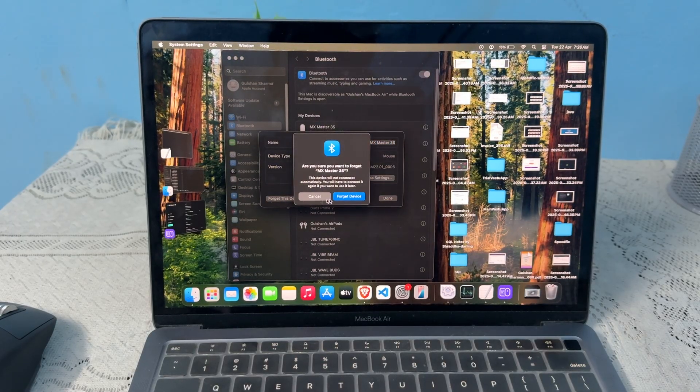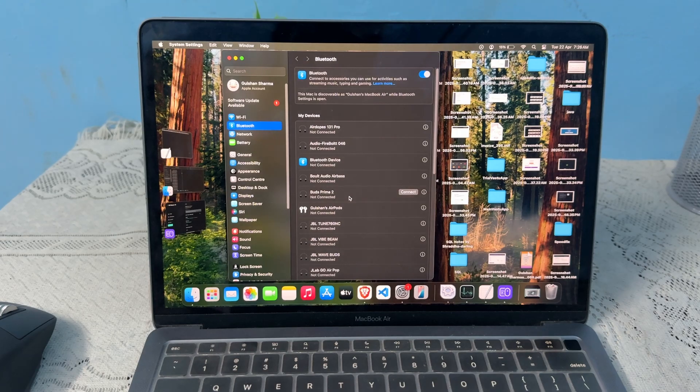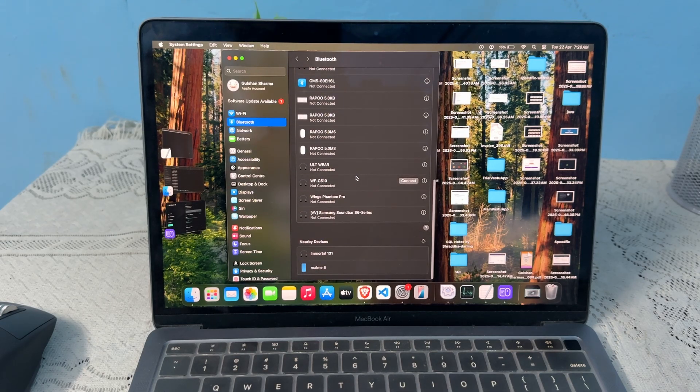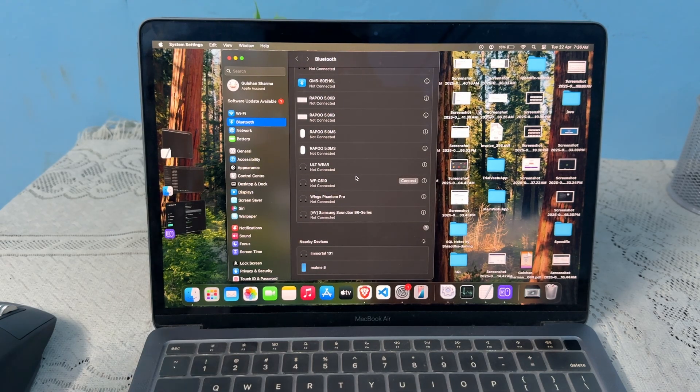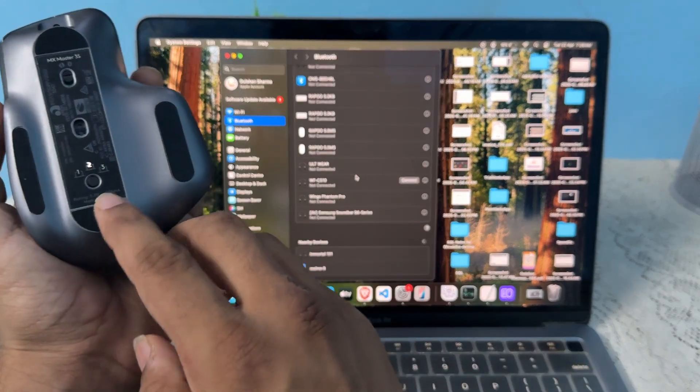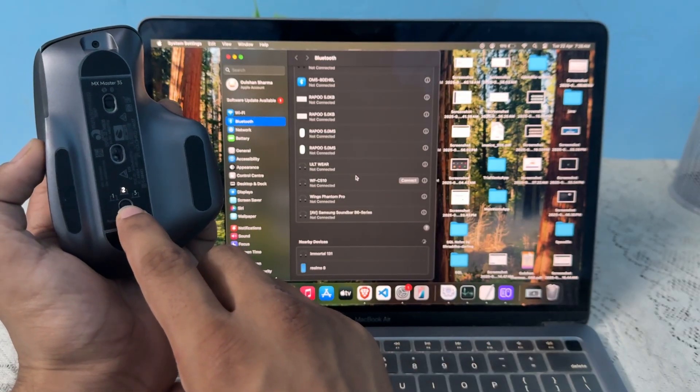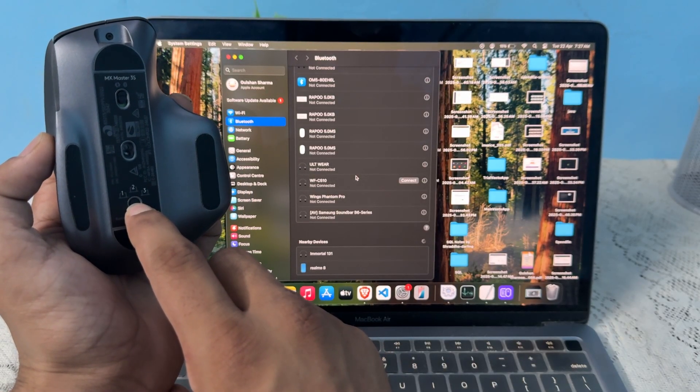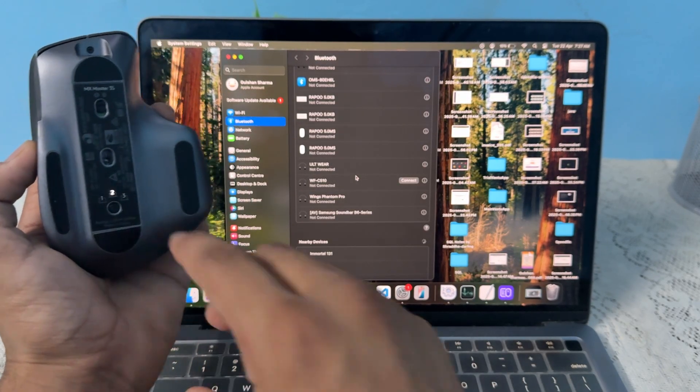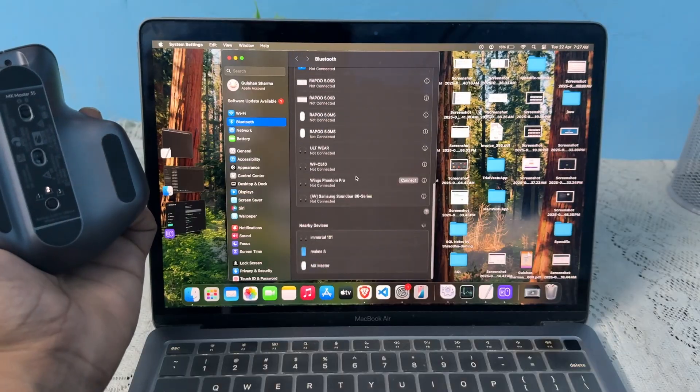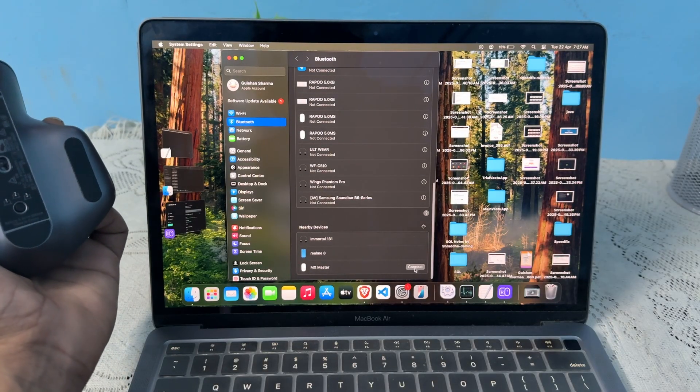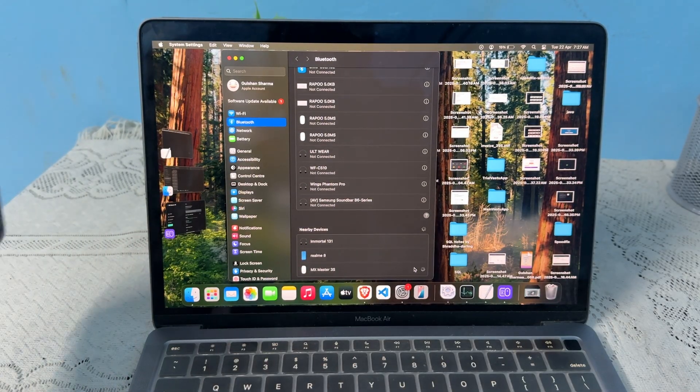Okay, after that you can again turn on your mouse in a pairing mode. So long press the button, and then after you will see on your nearby devices your mouse. Tap on it to connect.